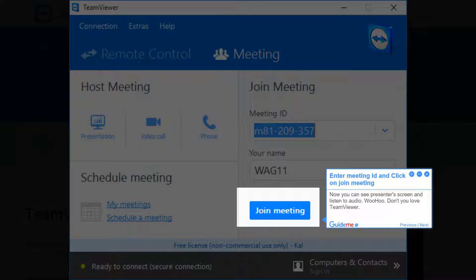Step 3: Enter the meeting ID and click on Join Meeting. Now you can see the presenter's screen and listen to audio.